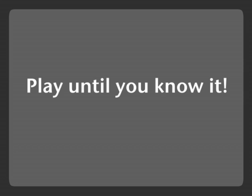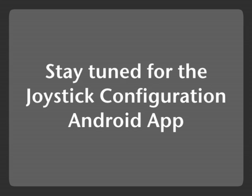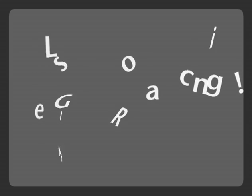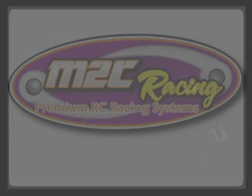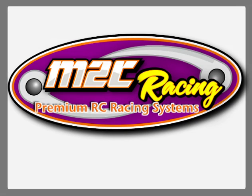Play with it until you know it. There are a lot more settings. Stay tuned for the joystick configuration Android app. And let's go racing.